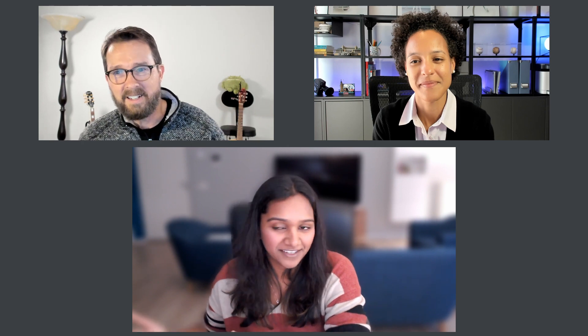Thanks for joining us. Thank you for having me today — and good morning, good evening, whatever time zone you are in, everybody.